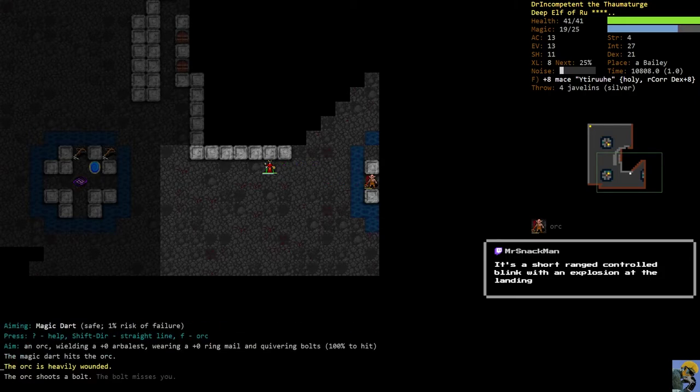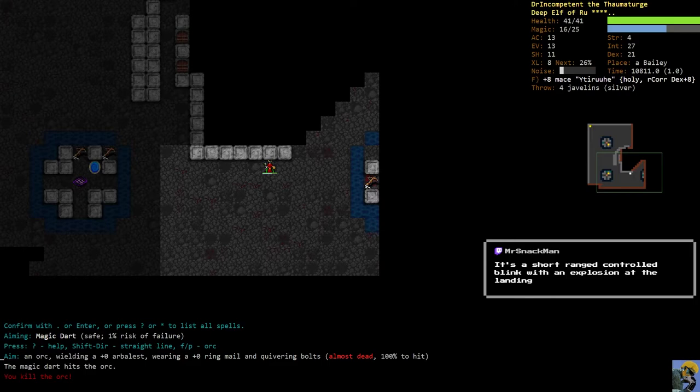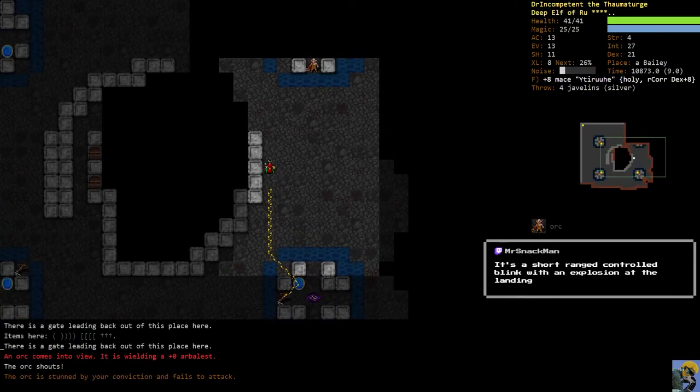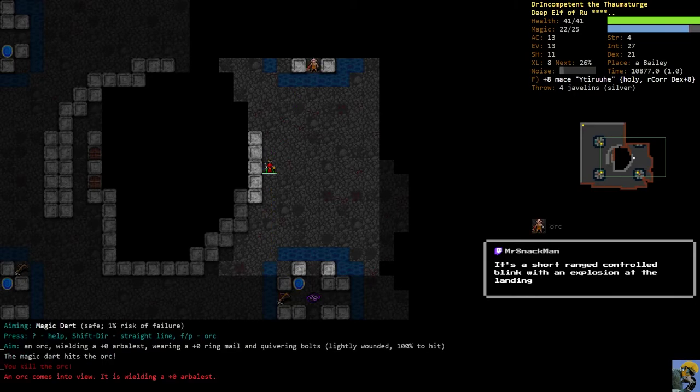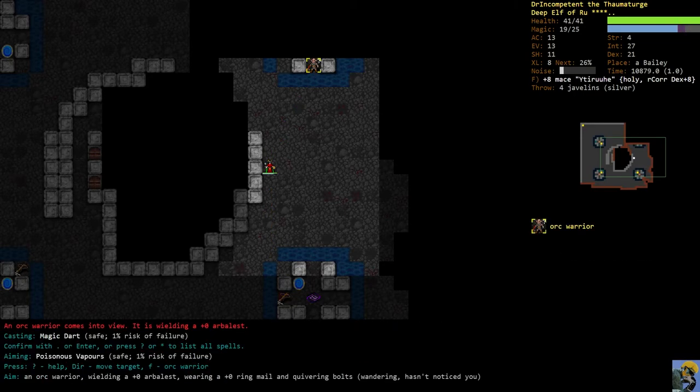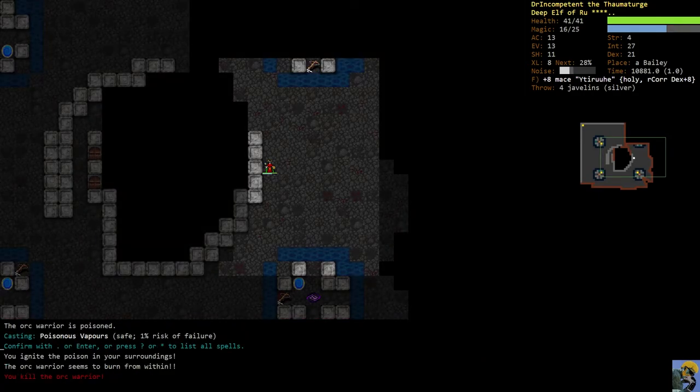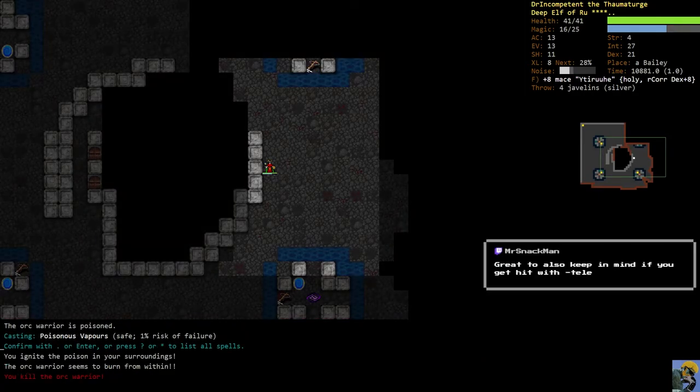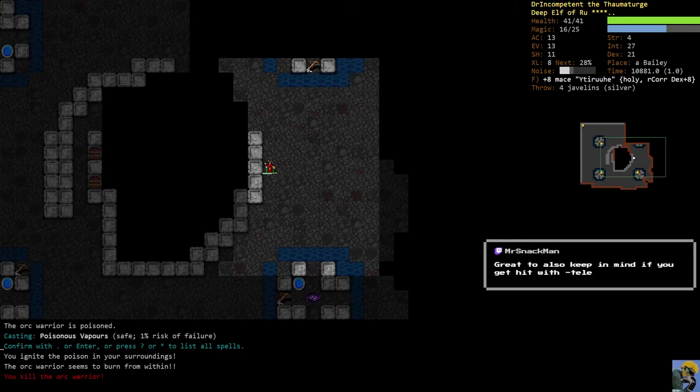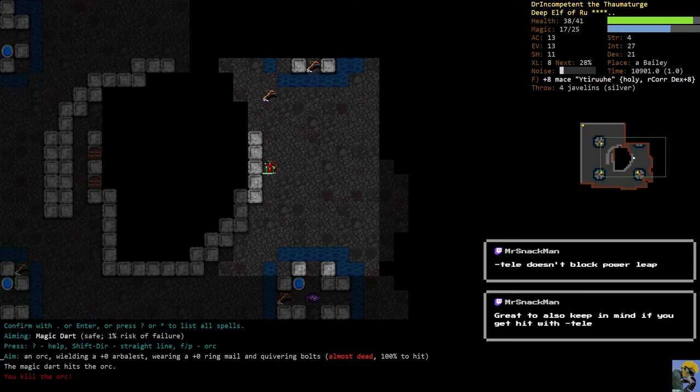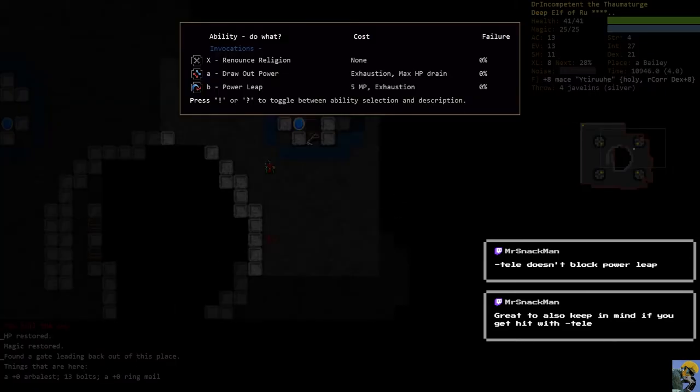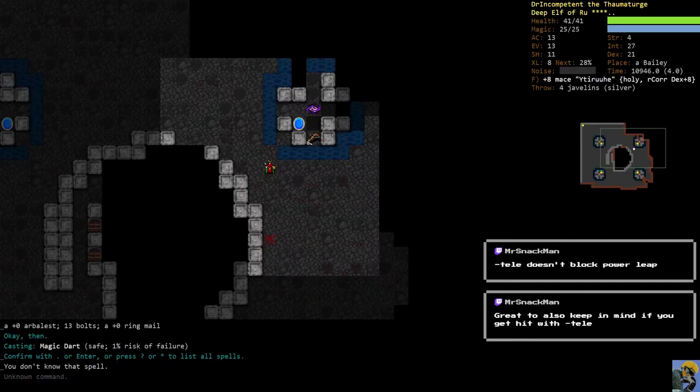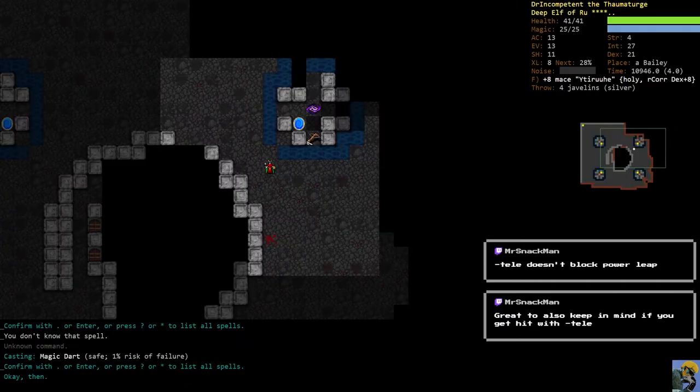I'm just bouncing back their stuff and casting magic dart. All right, this is a warrior so let's poison him and just blow him up. Oh right, so if you get anti-tellied by somebody you can still leap away. That's actually really cool. So in terms of survivability I now have power leap and I have regular blink. I'm going to train evocations a bit.